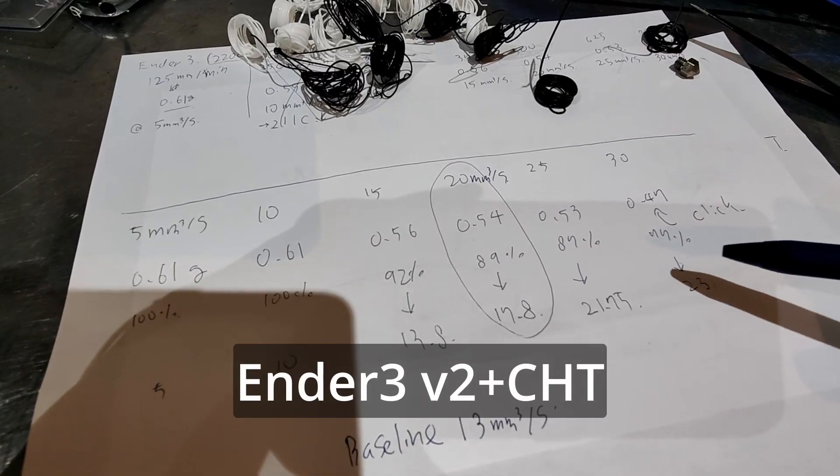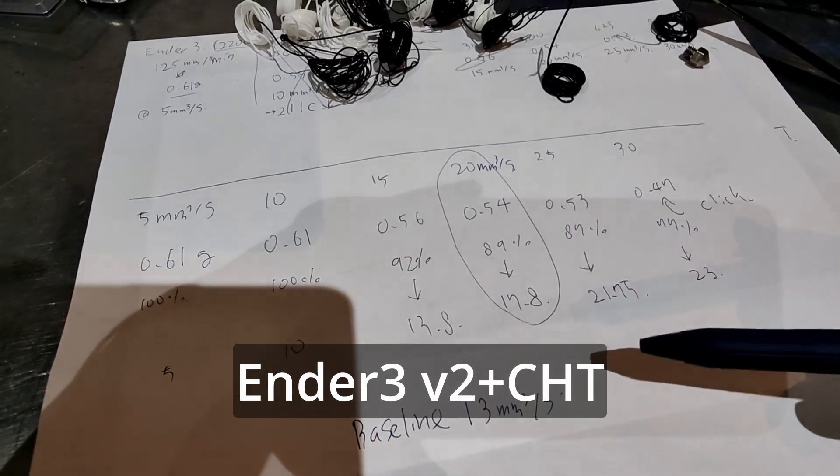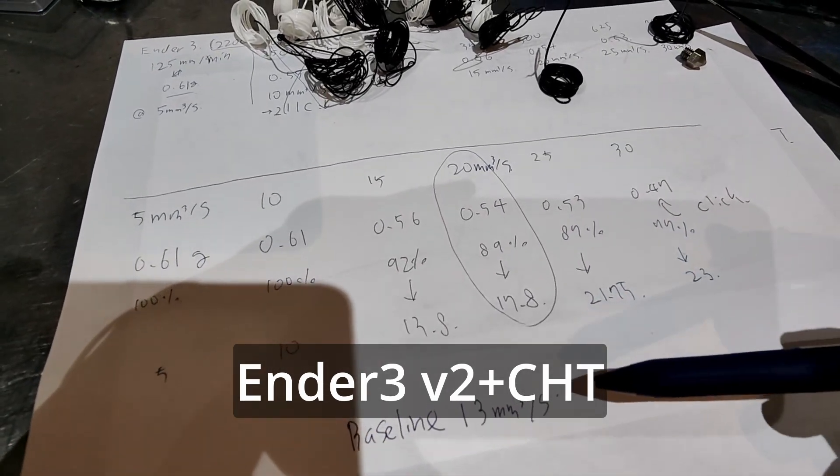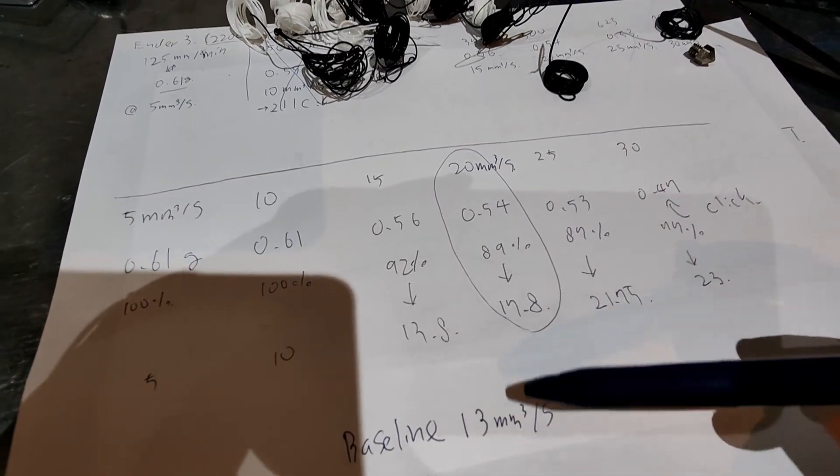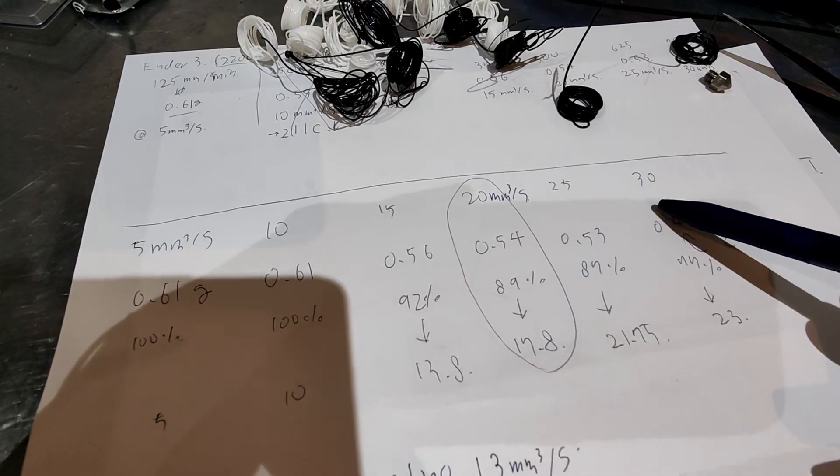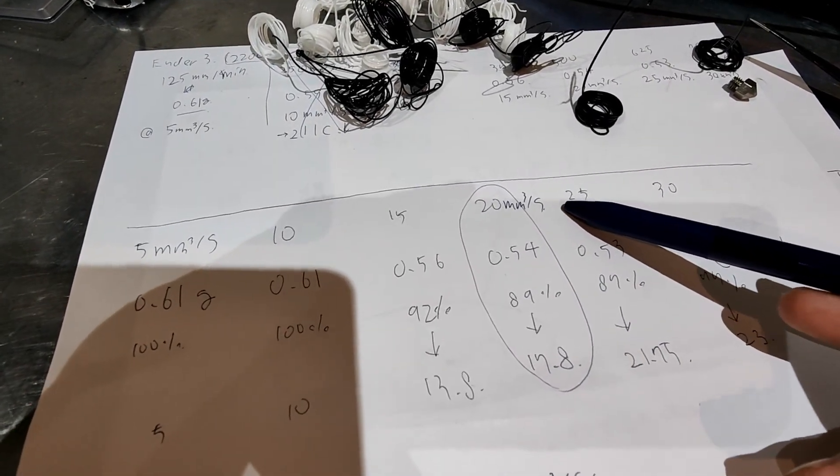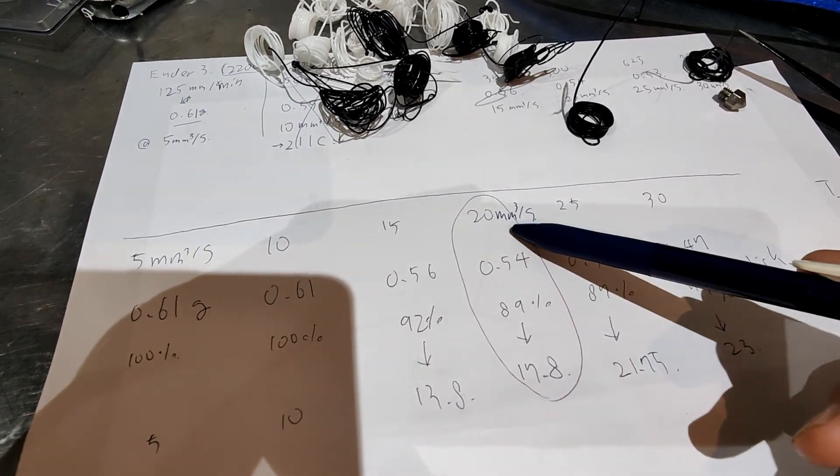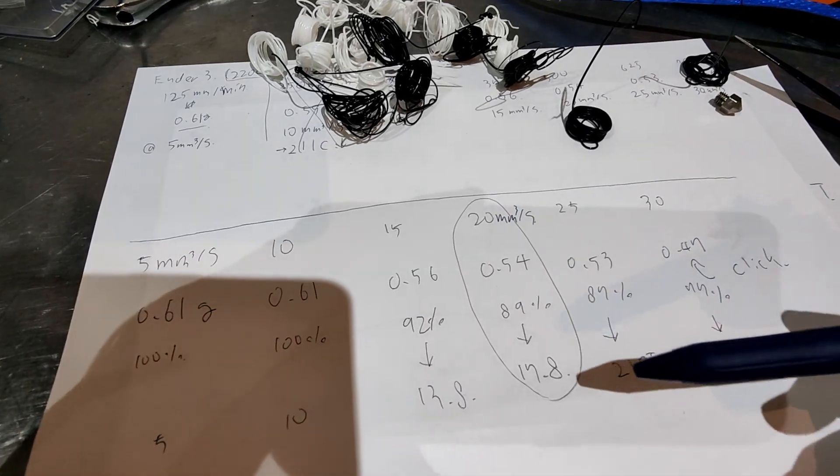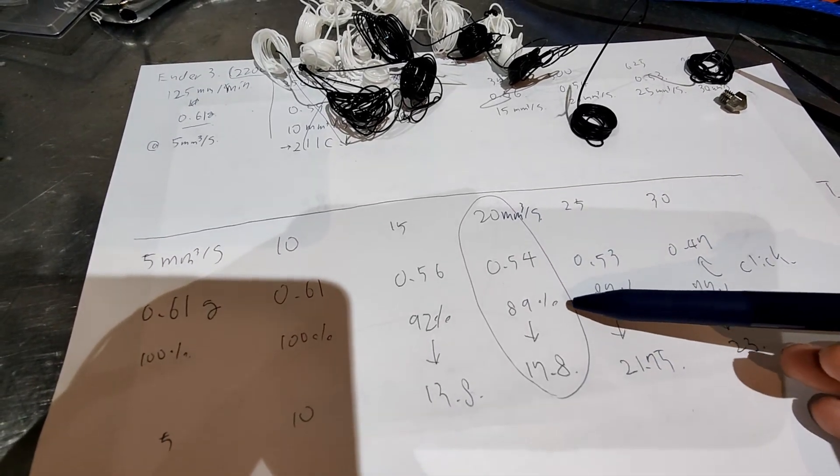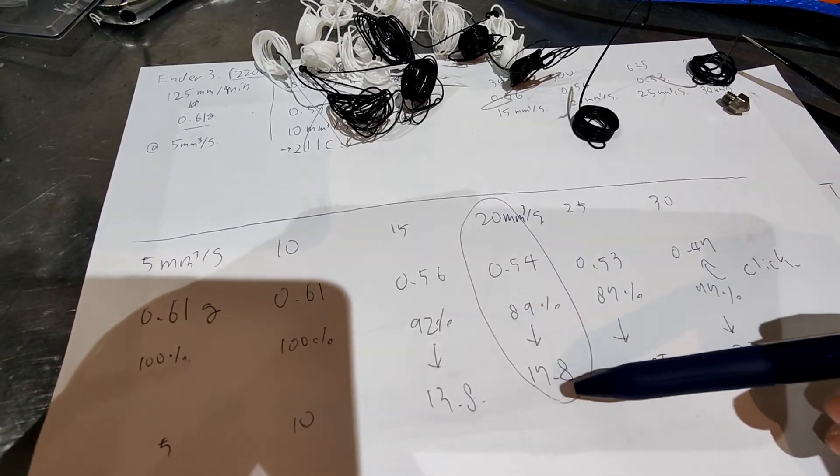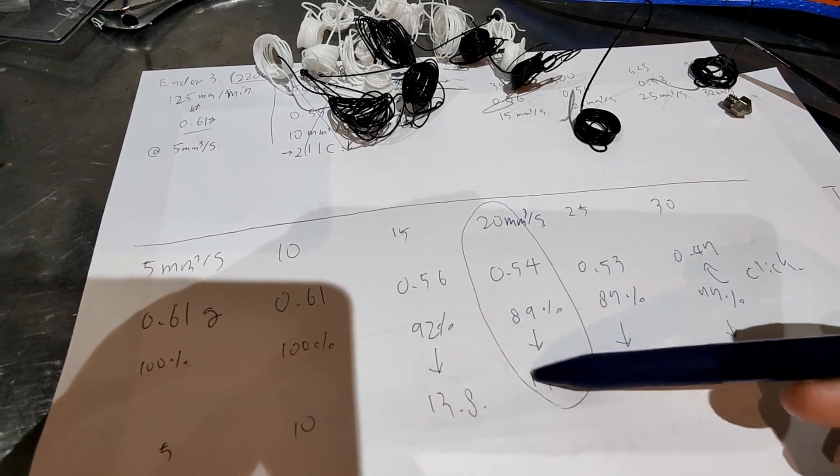This is my results for Ender3 V2. The baseline was around 13, and with CHD nozzle I can get around 20, which results in around 90% extrusion rate.